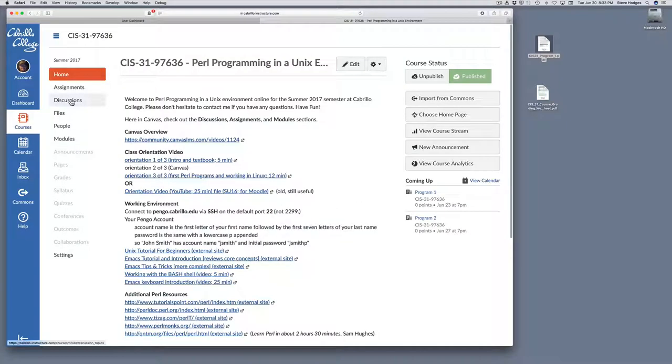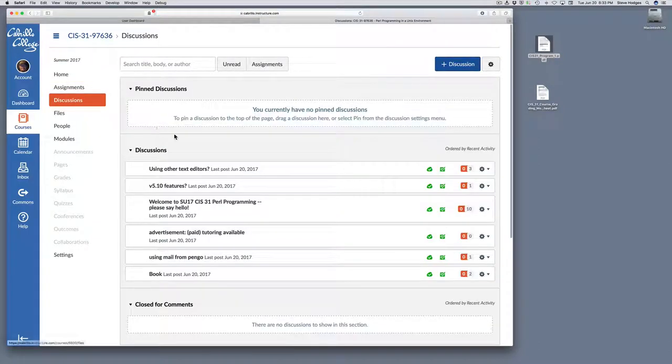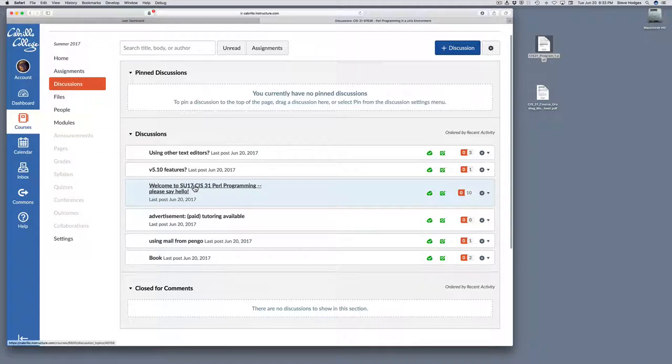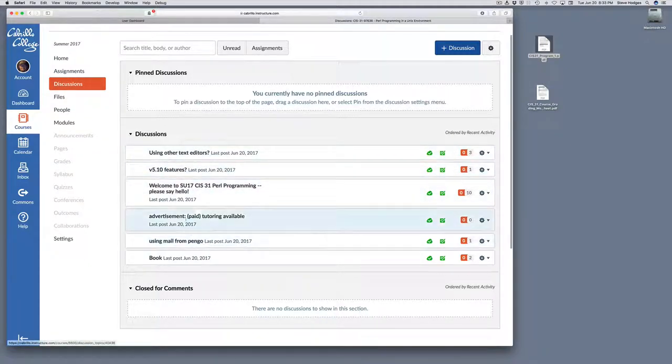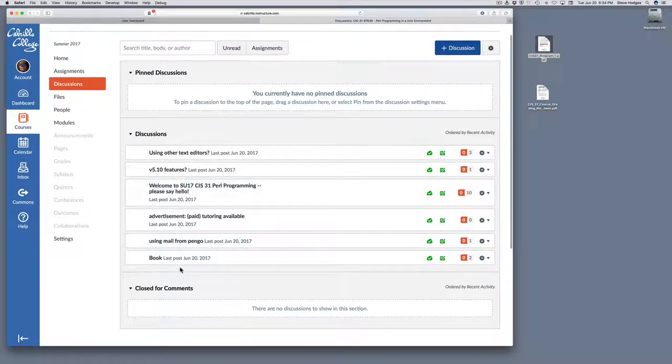Let's take a look at the discussion section. During the first week, I'd like you to make a post in the welcoming thread. You can ask new questions at any time if you hit the plus discussion button, and feel free to start new posts.